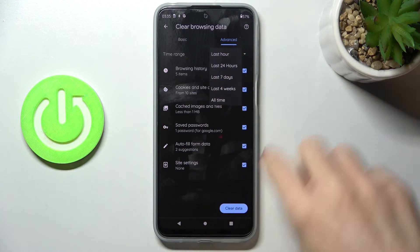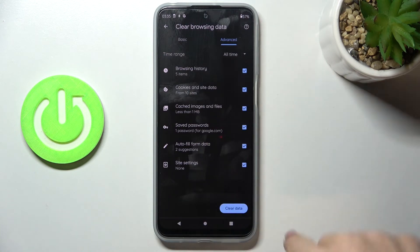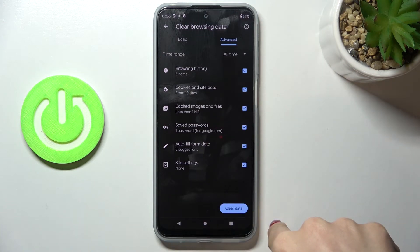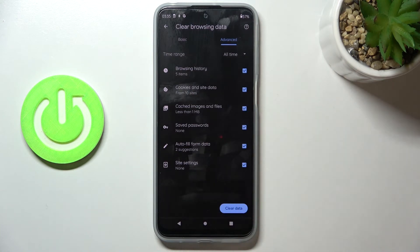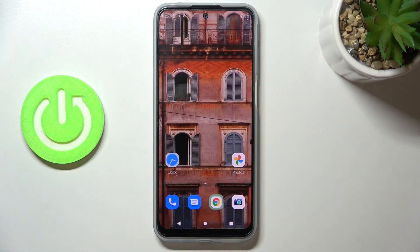I will go with All Time. Finally, click on Clear Data to remove the history. As you can see, there's no longer any history here and you can create it from scratch.